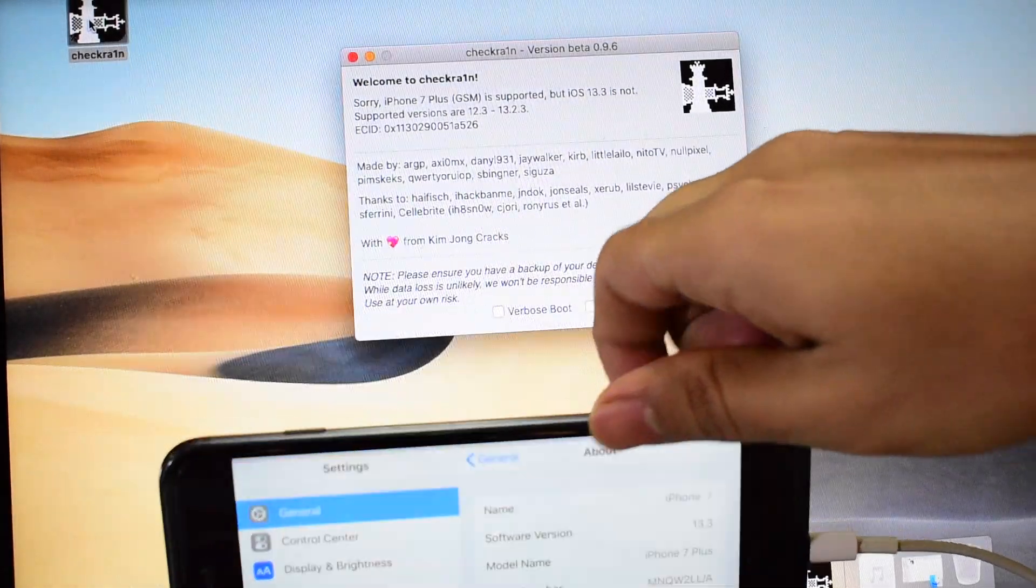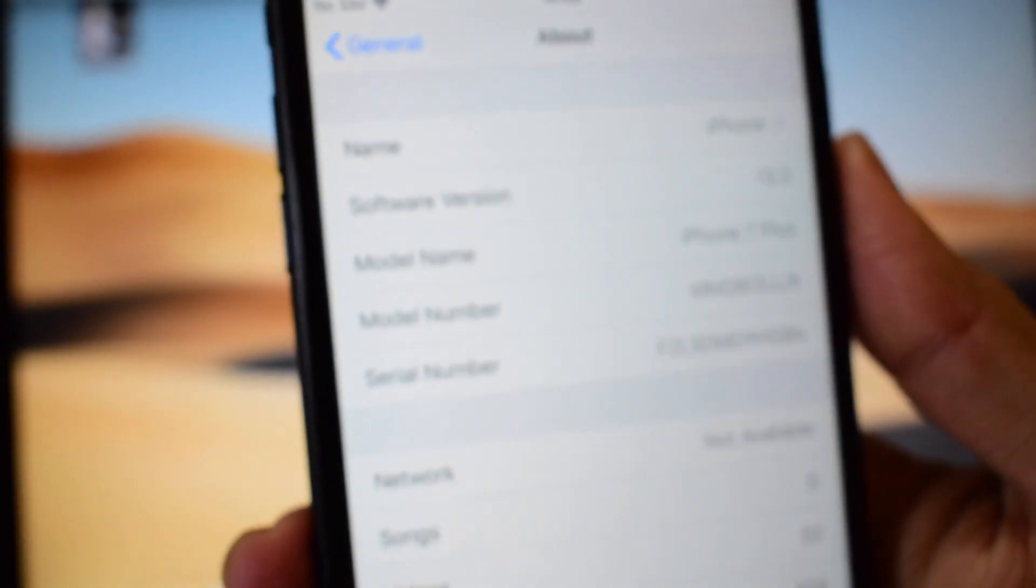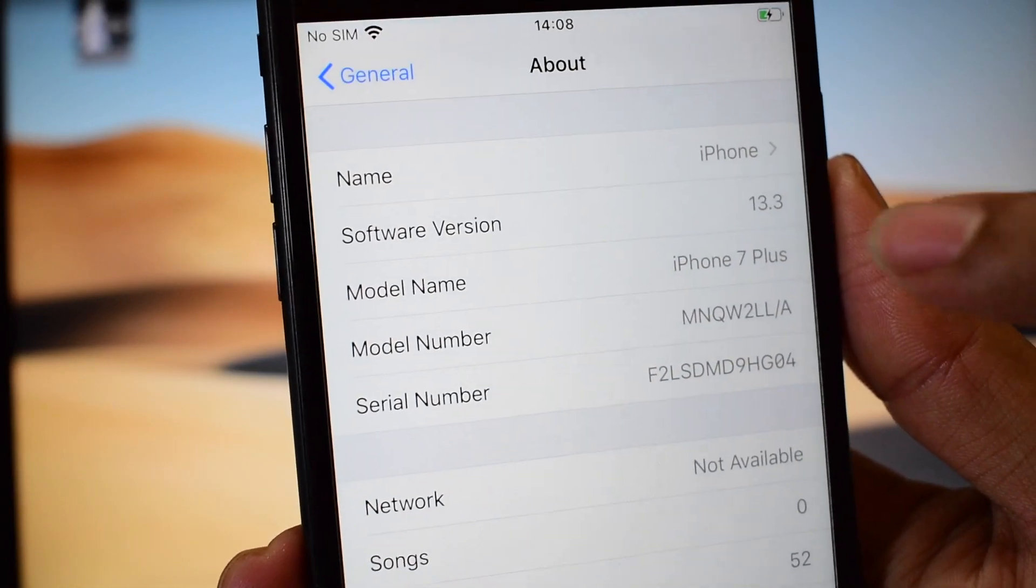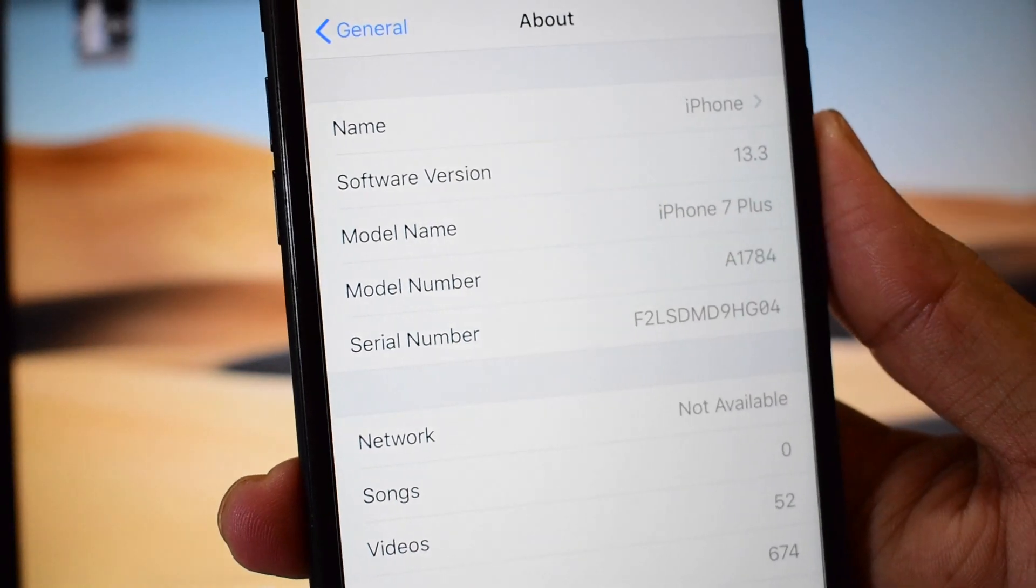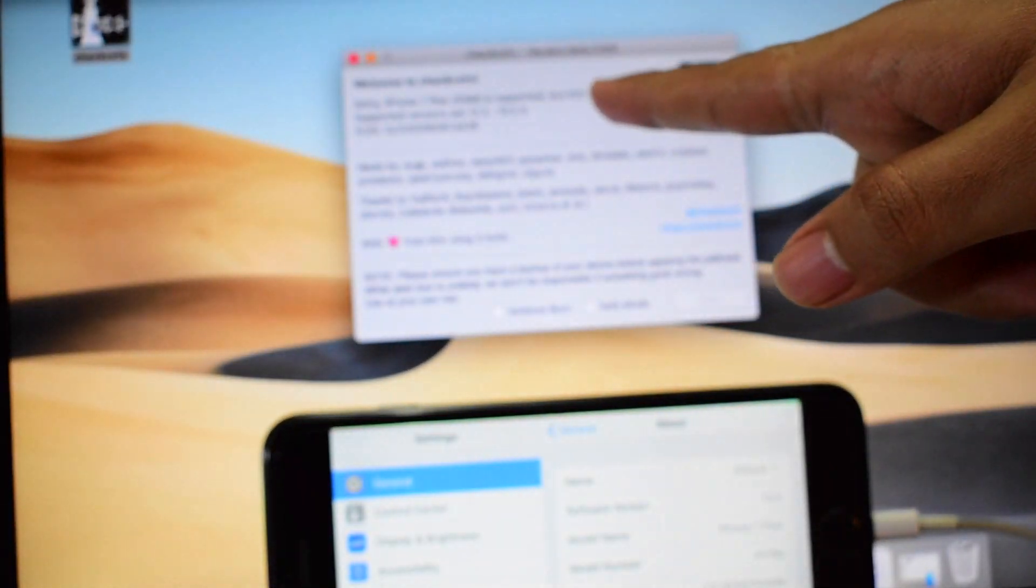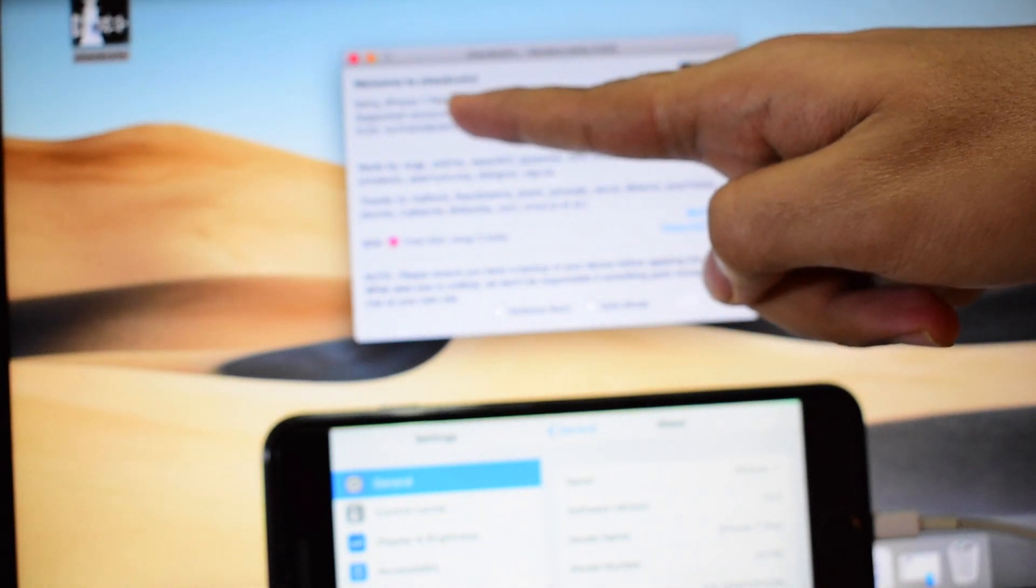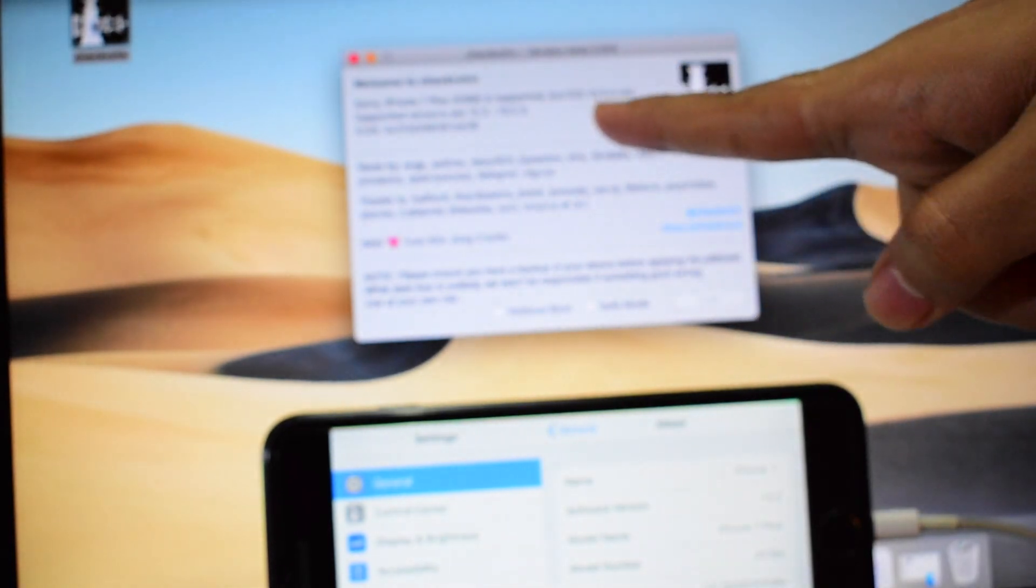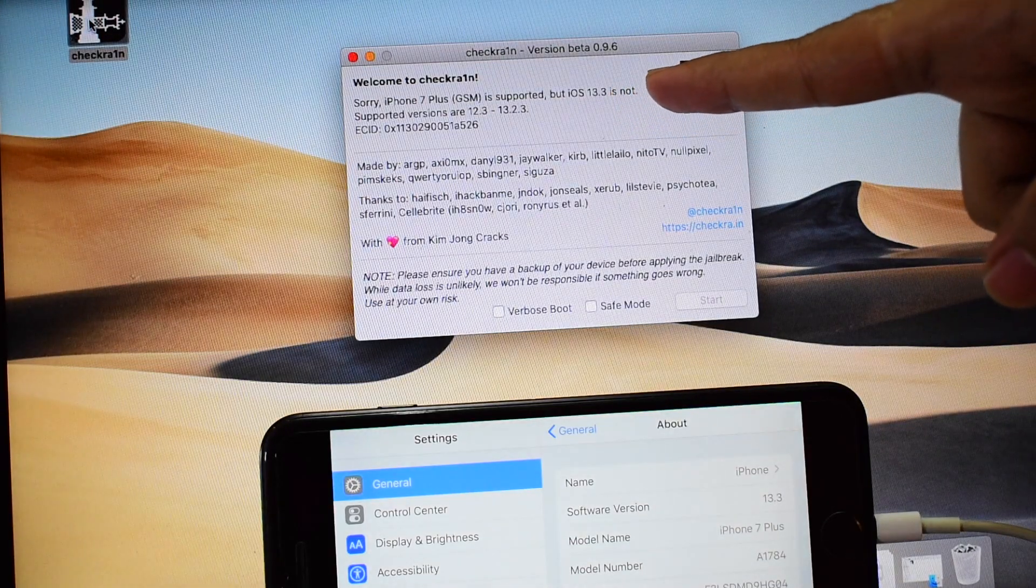So this is an iPhone 7 Plus which is currently in iOS version 13.3. It says iPhone 7 Plus. The Checkrain software says that iPhone 7 Plus is supported but iOS 13.3 is not.